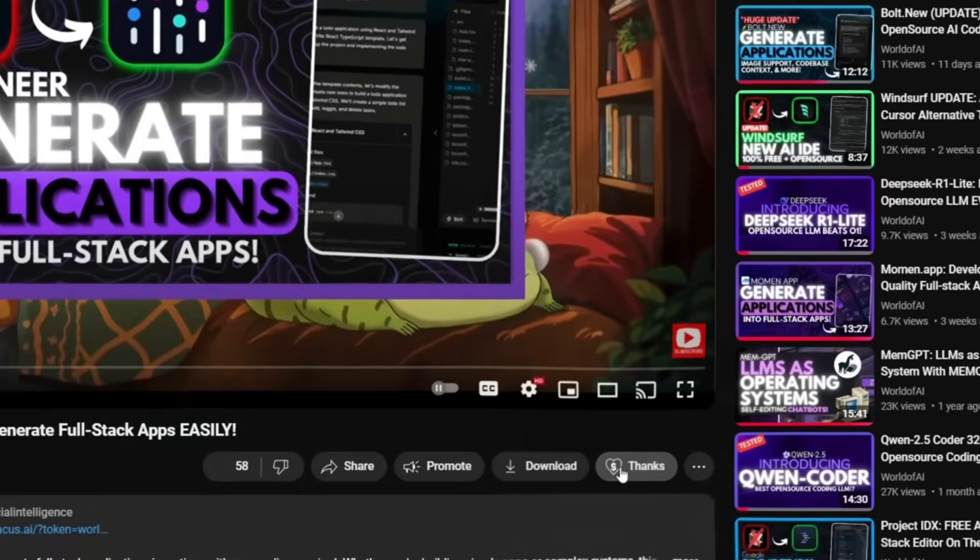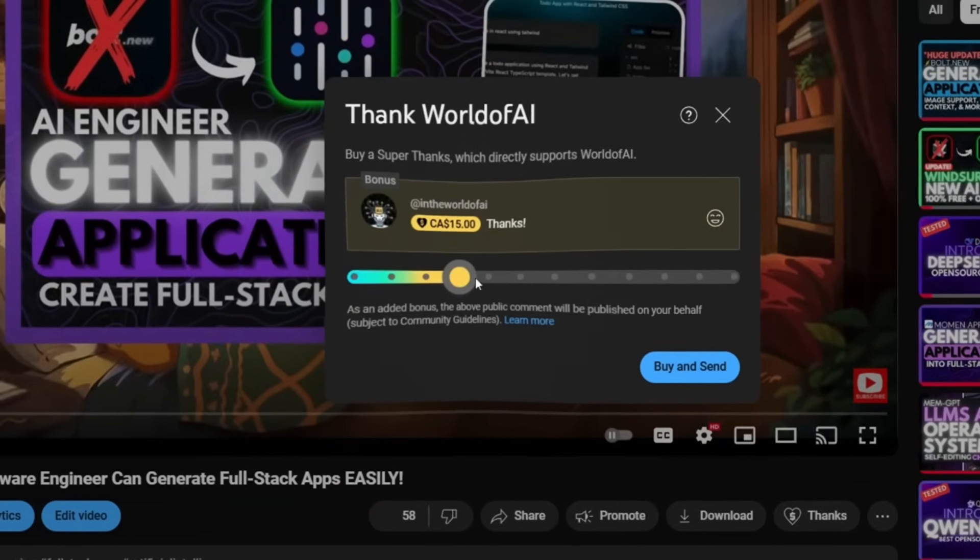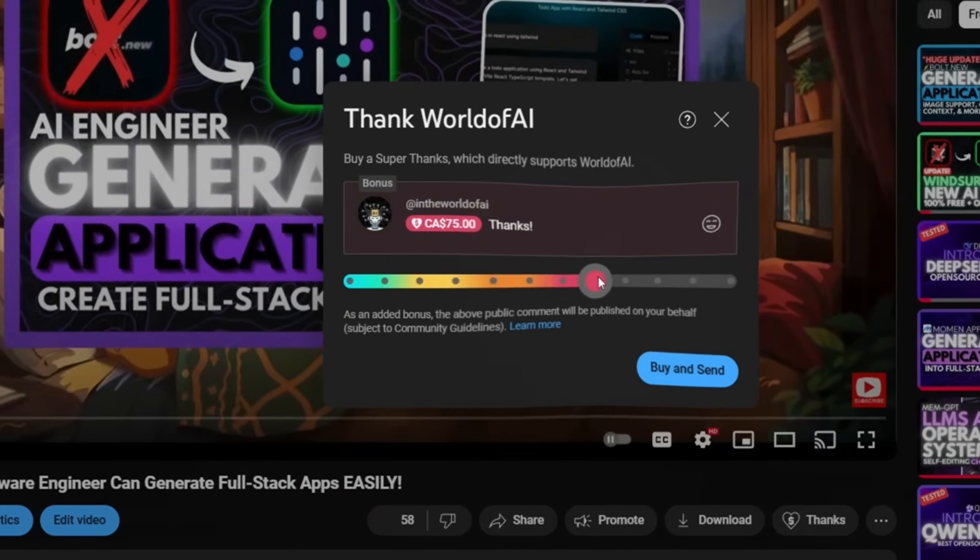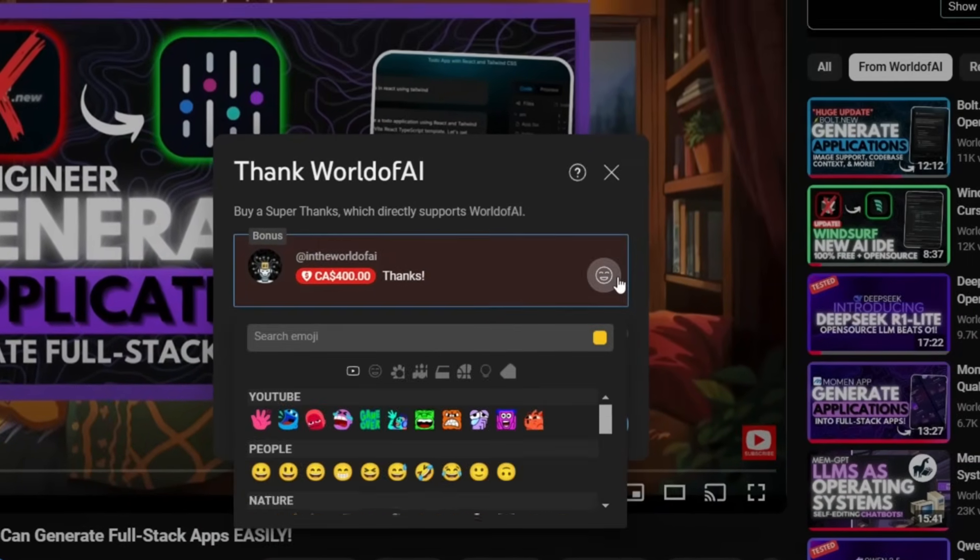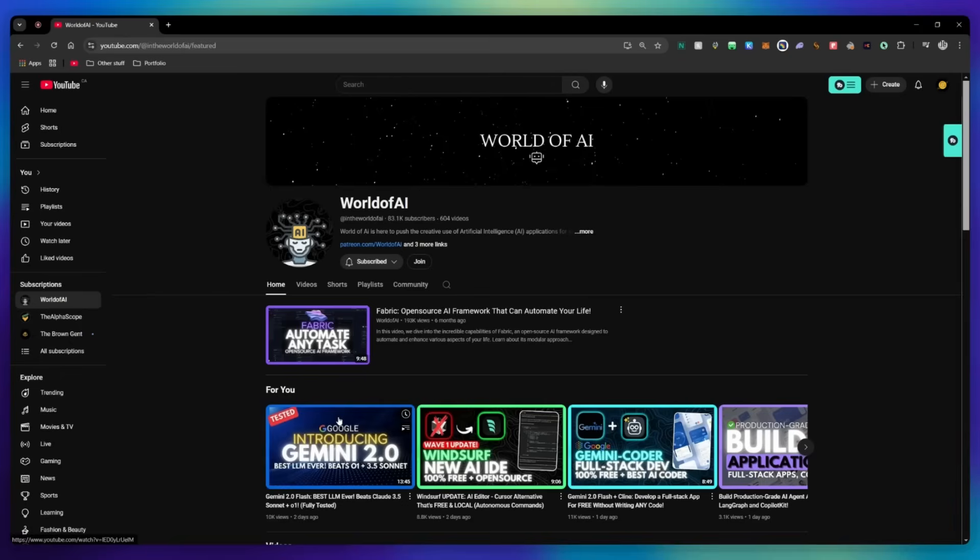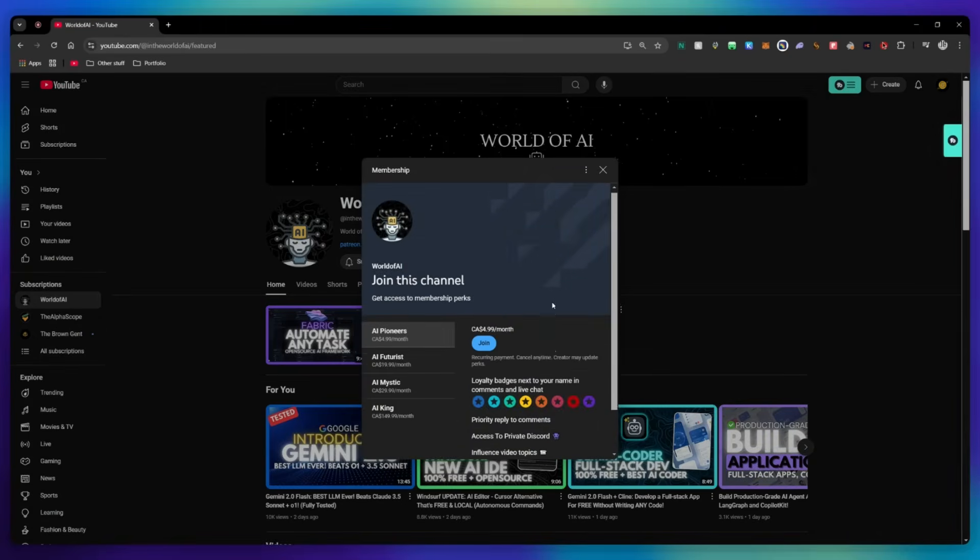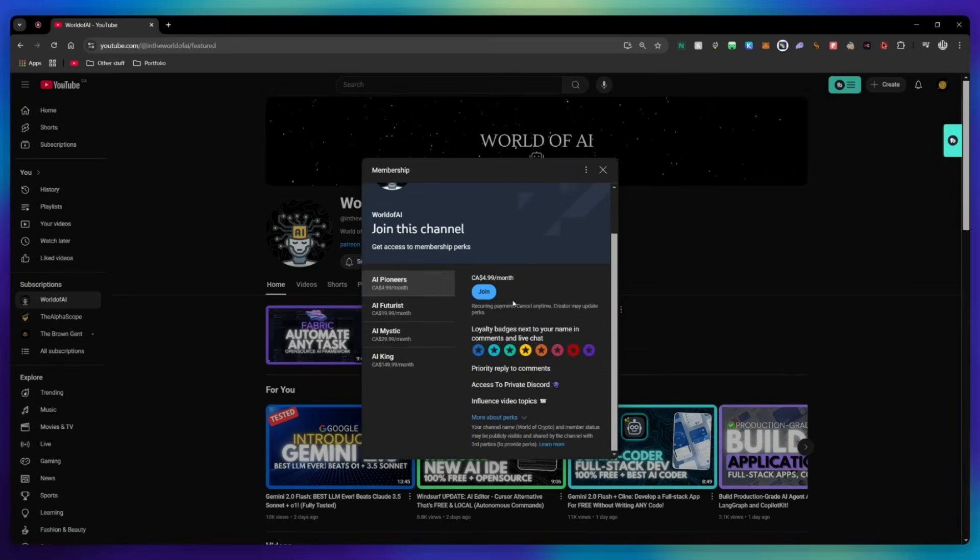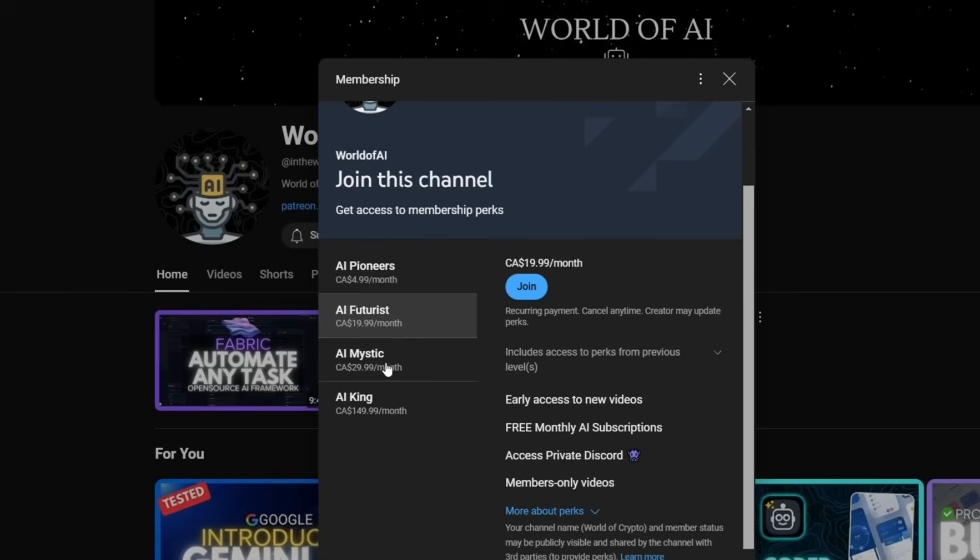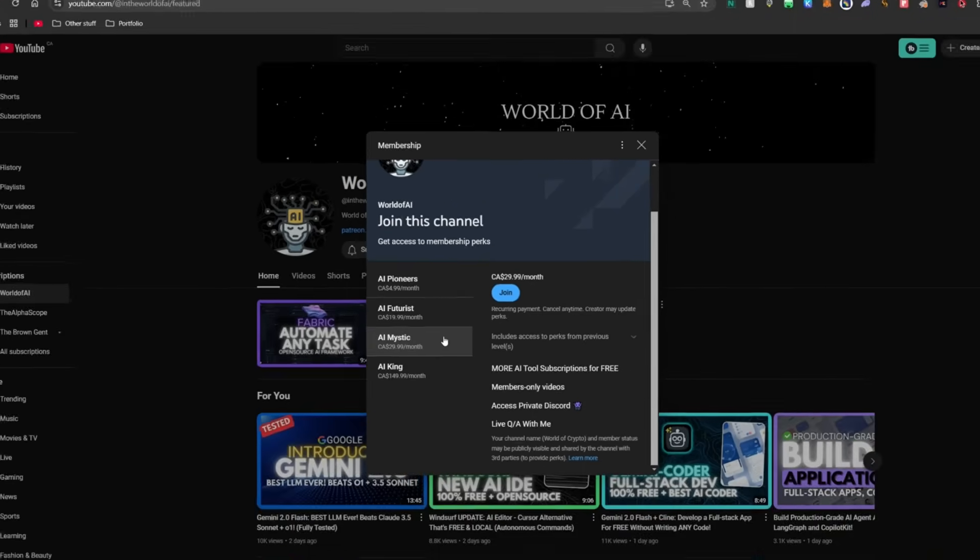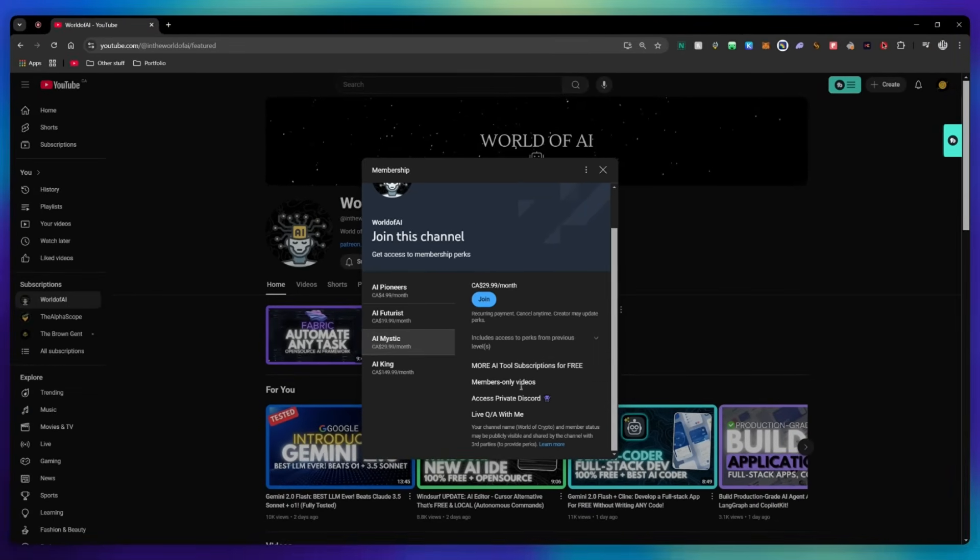If you liked this video and would love to support the channel you can consider donating to my channel through the super thanks option below or you can consider joining our private Discord where you can access multiple subscriptions to different AI tools for free on a monthly basis plus daily AI news and exclusive content plus a lot more.